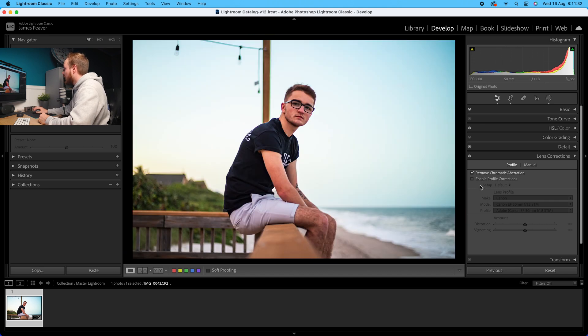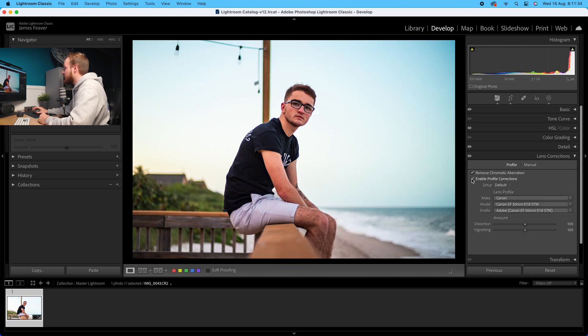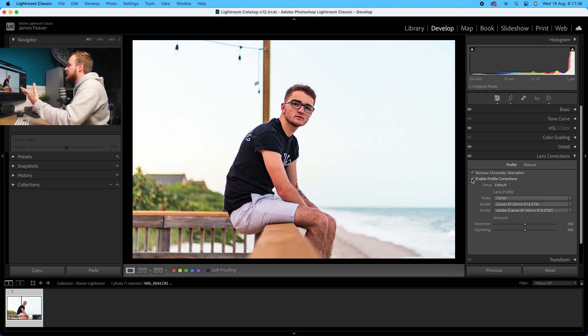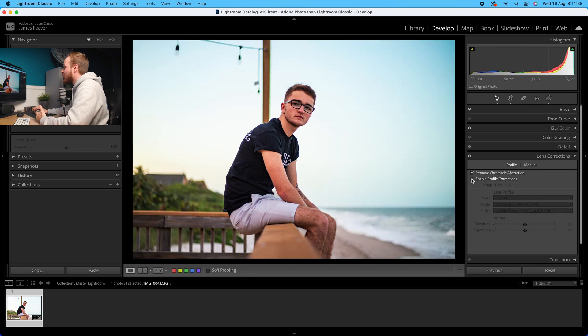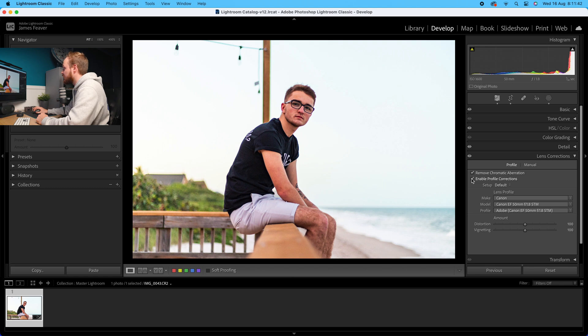Enable profile corrections basically enables a profile to fix distortion and vignetting. Distortion is that barrel and pincushion distortion you can sometimes see on lens reviews, and vignetting is the darker corners surrounding the photo. If we enable profile corrections, you can see the photo suddenly brightens up slightly as well as correcting that ever so slight distortion, especially visible in the corners. Here's the before and after.